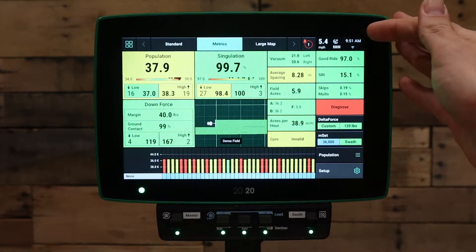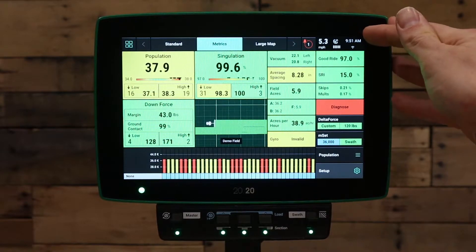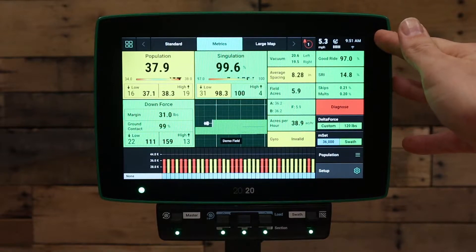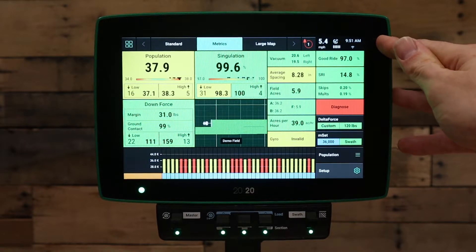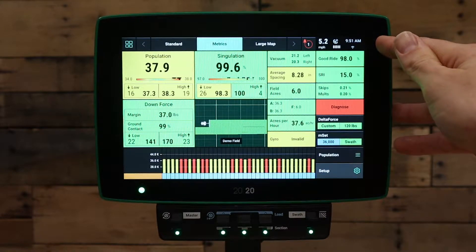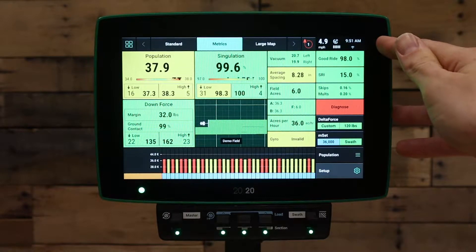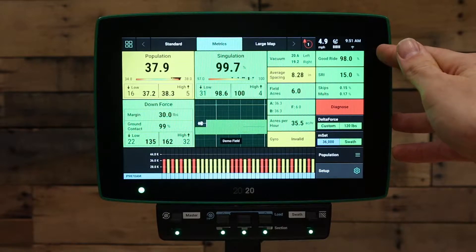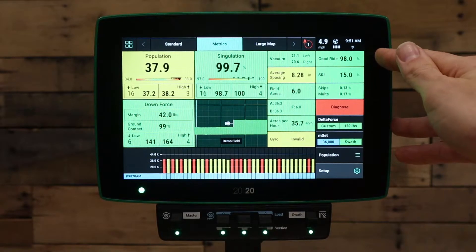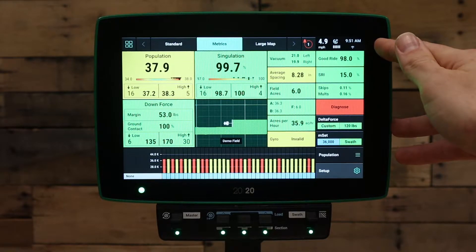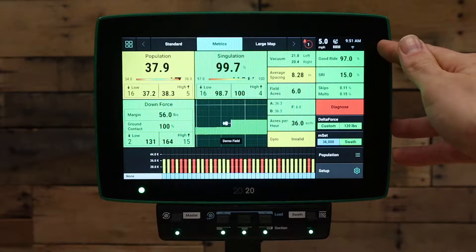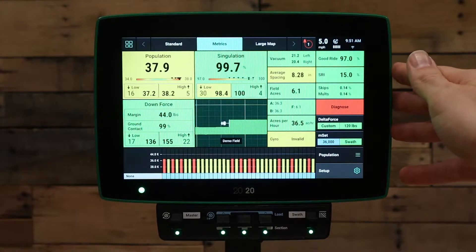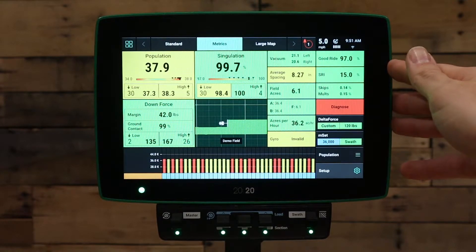Next, verify that we are getting speed in the top right hand corner of the screen when you're driving forward. If you're not currently getting speed, refer to the 'not getting GPS' video or reach out to your precision planting dealer to understand how to get GPS speed from your OEM monitor to the 2020 system.